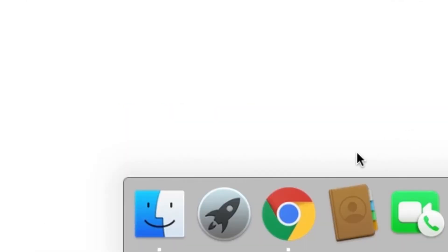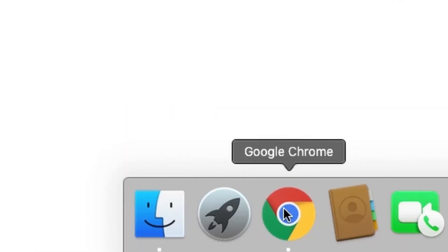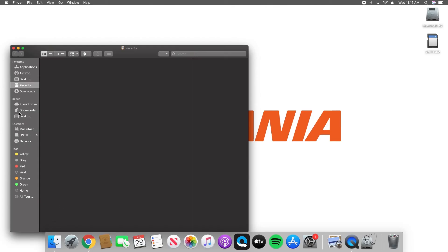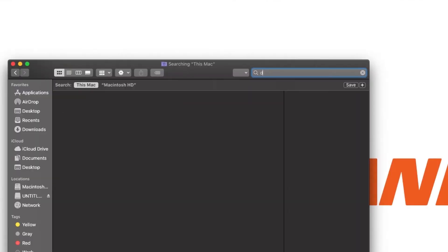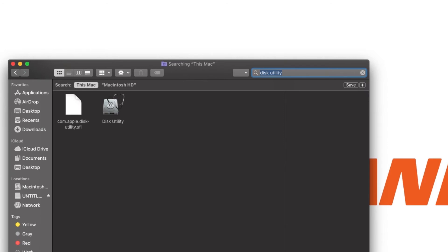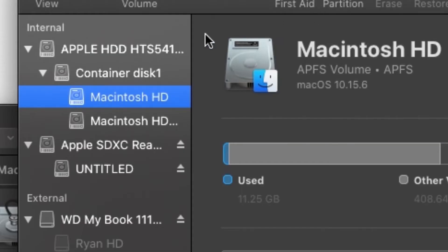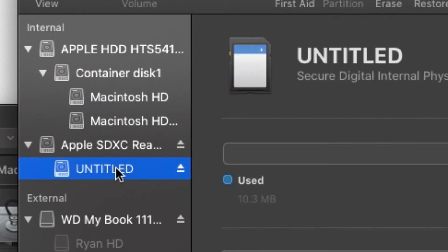Open the Finder and search for Disk Utility. Double-click to open. On the left side panel, find your microSD card and select it.